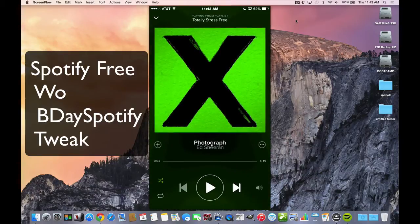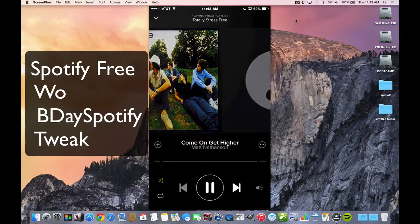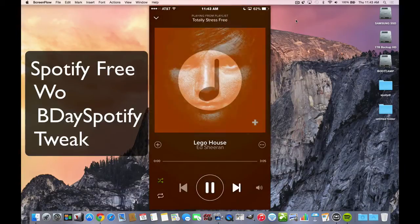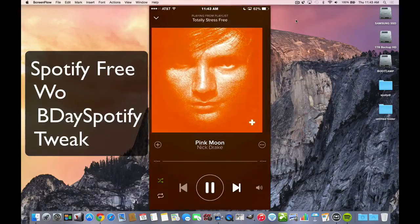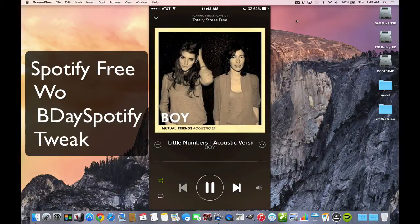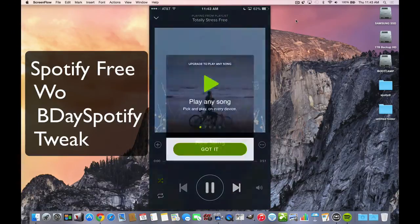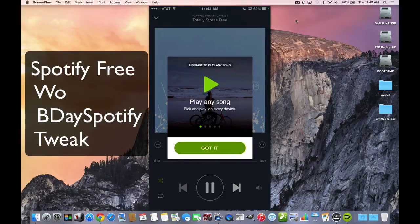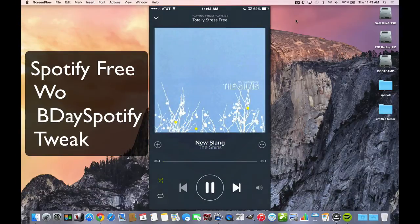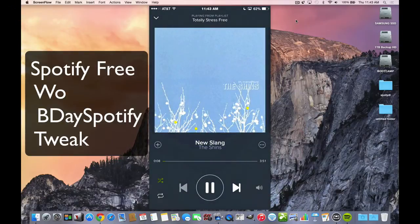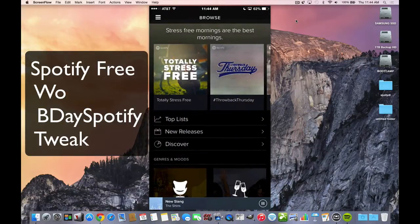You could fast forward through songs, but after a while you get a pop-up that tells you to buy the premium account. There it is: 'Play any song, upgrade to premium.' That's an ad, so you get that. You can't go on to the next song.